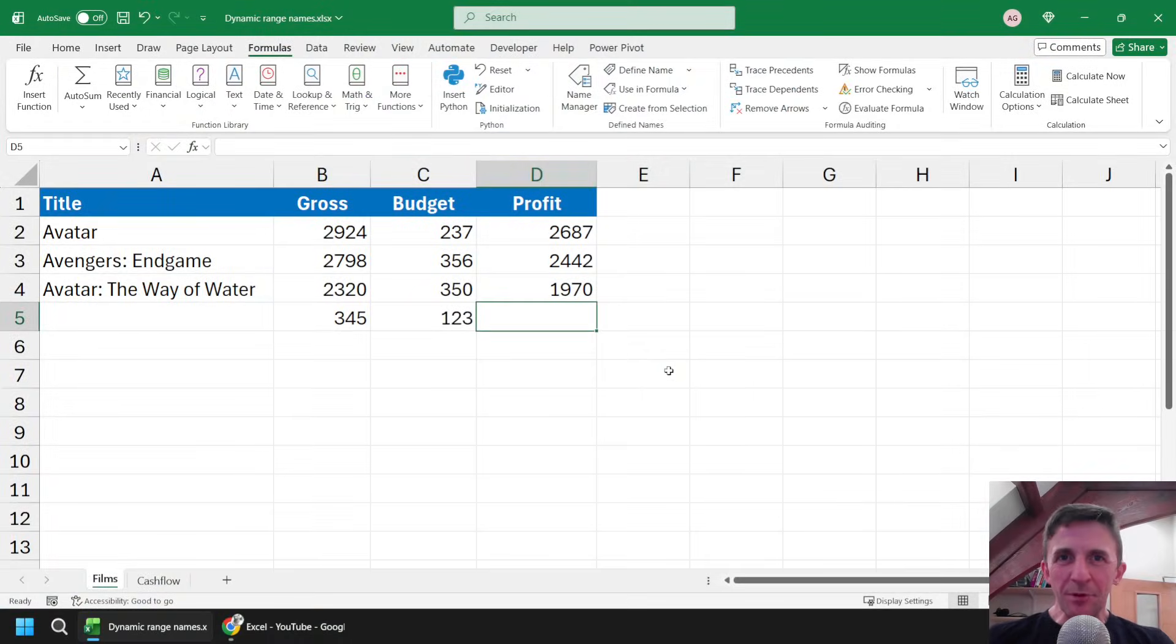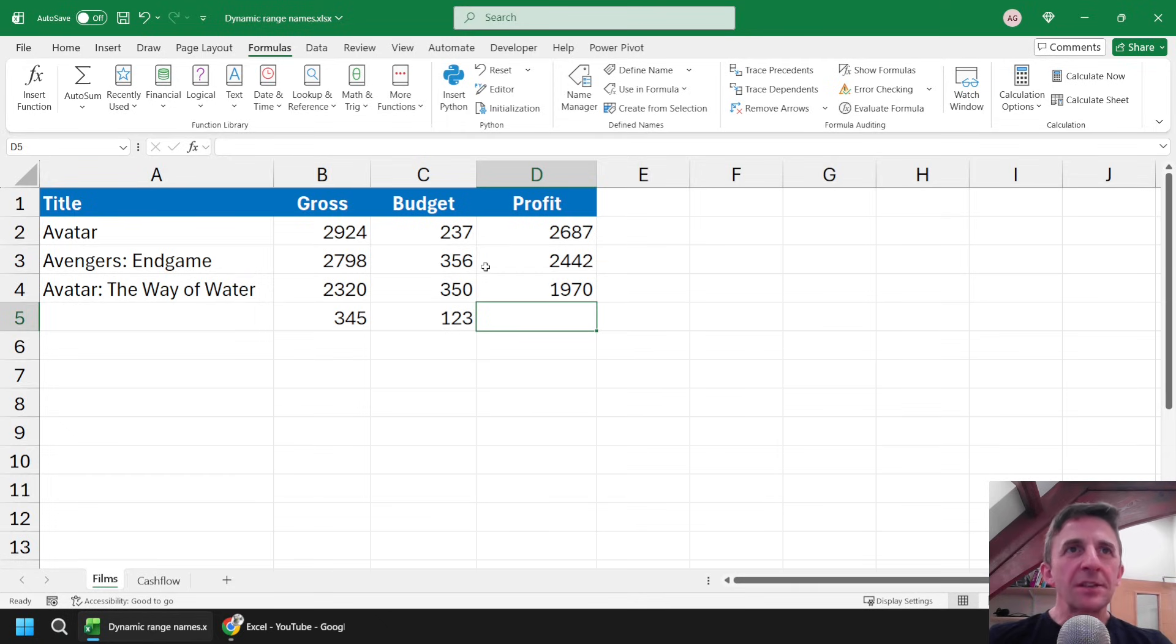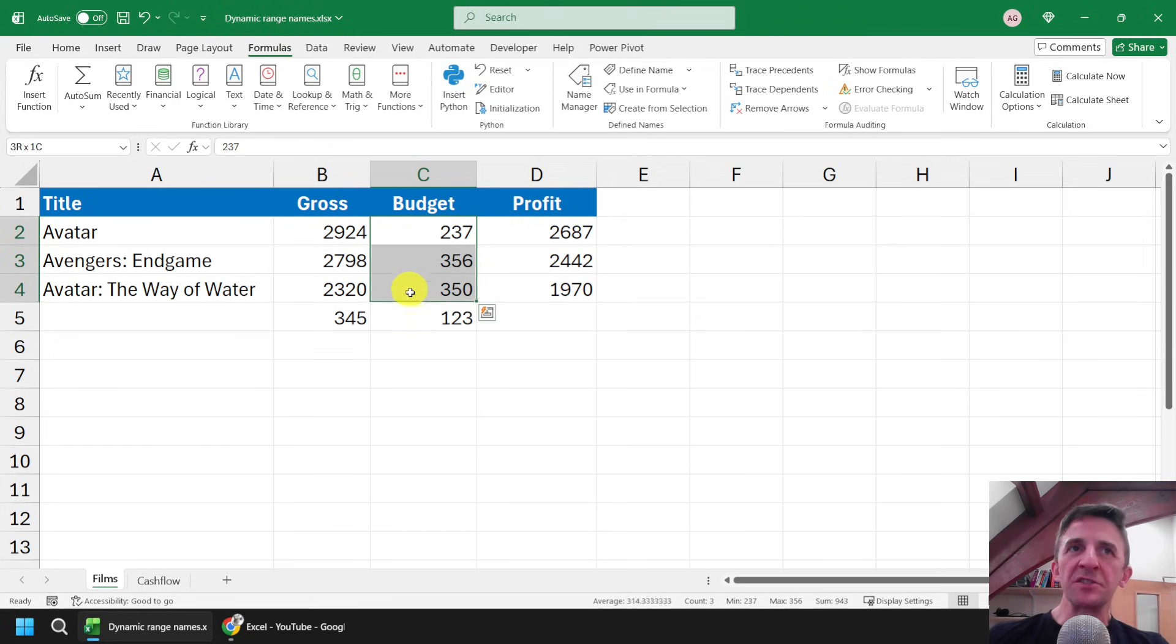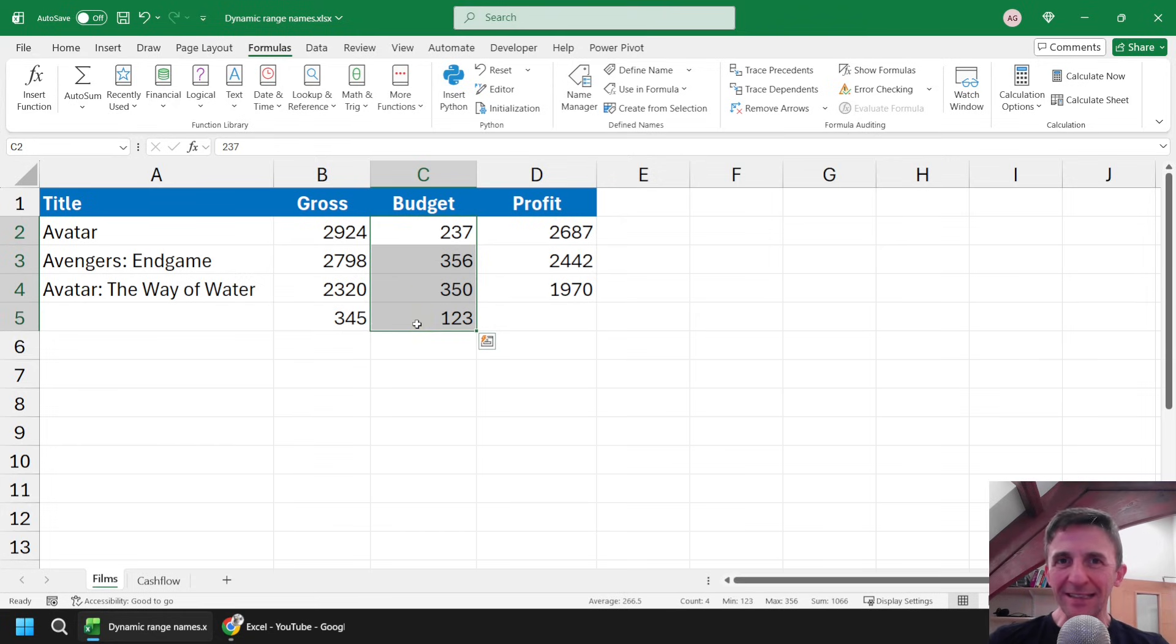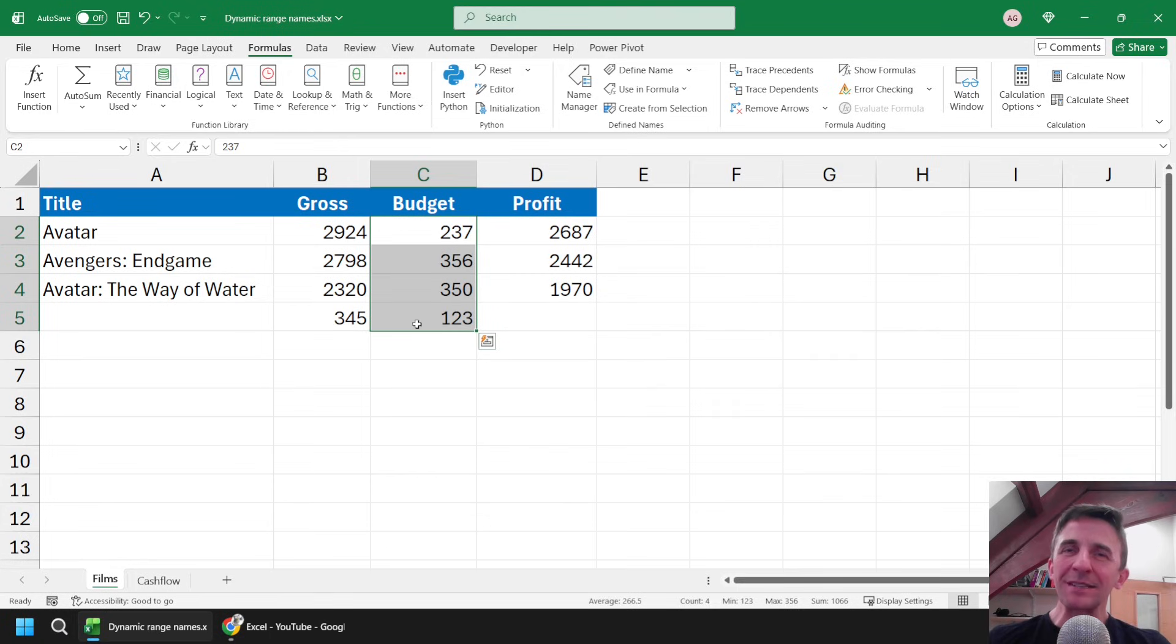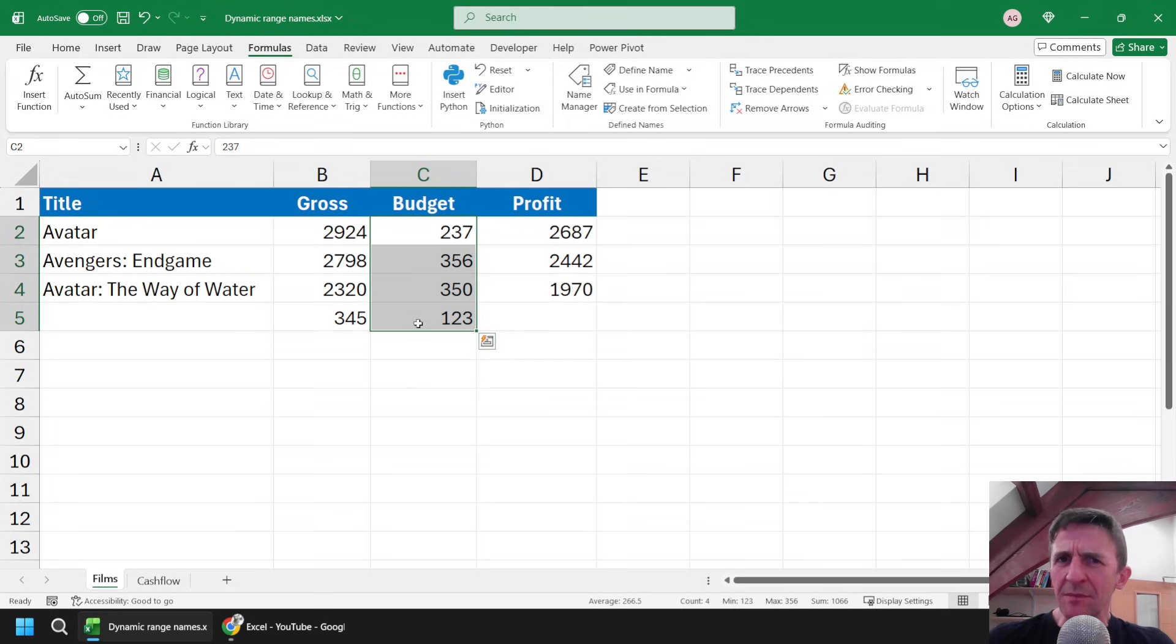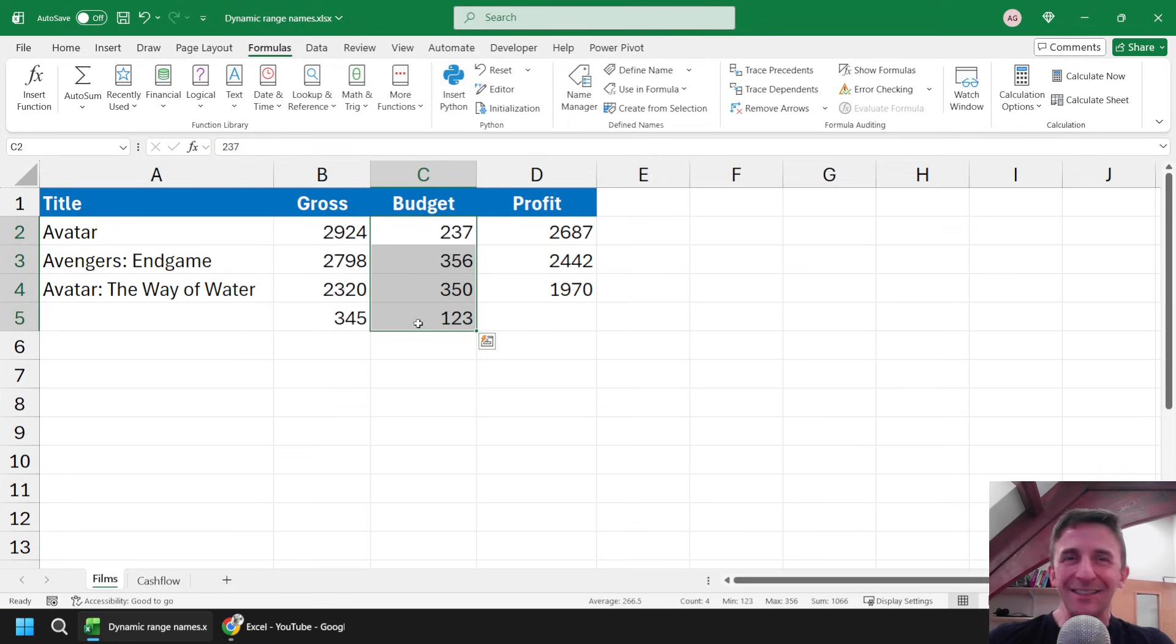So the solution to this problem is to change the definition of our range names so that they don't just refer to a static list of cells, they change their dimensions according to how many cells have been populated in the column. And we can do this by assigning a formula to each range name to calculate that. Technically every single range name is populated with a formula, it's just that the default formulas aren't that complicated, they just refer to a range of cells.